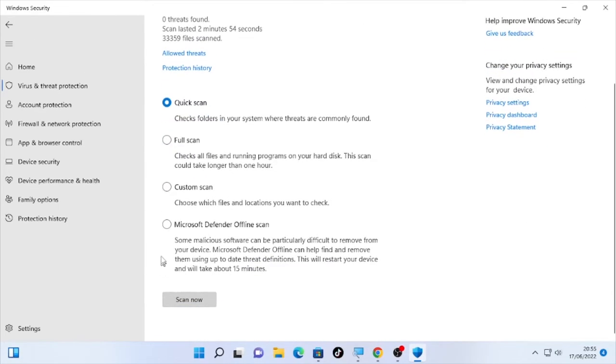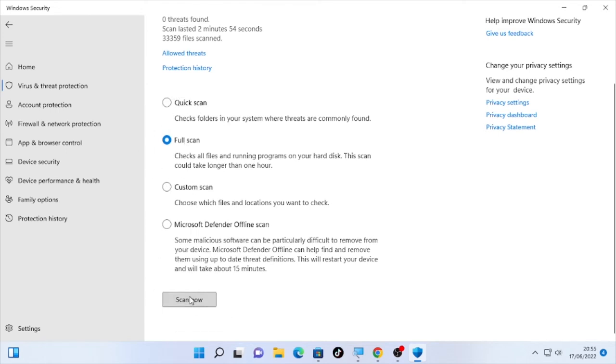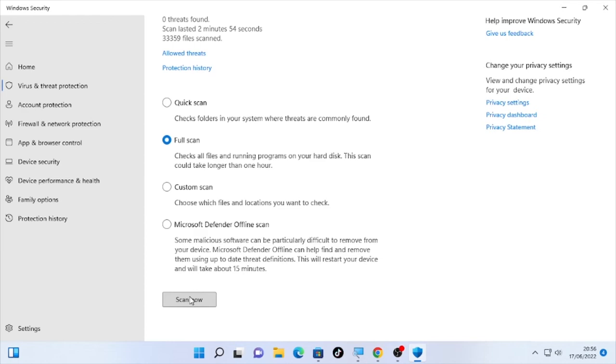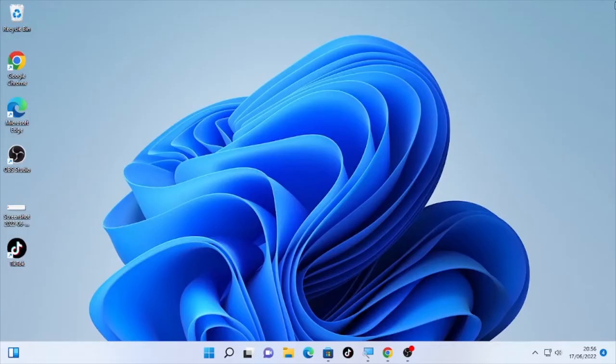Perform here a full scan for your computer. Select full scan here and select scan. It may take some time based on your computer files, so wait patiently until the scanning will be completed. After the scan completes, then remove or delete all the virus or malwares on your computer.